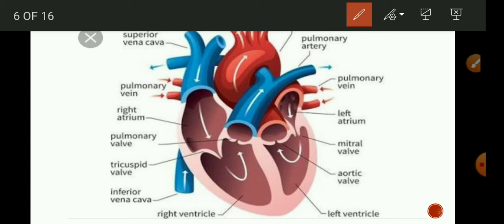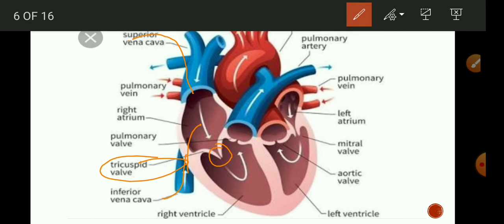Whenever the right atrium relaxes, the deoxygenated blood from all body parts is poured into the right atrium. The right atrium then contracts and the right ventricle expands. Blood enters from the right atrium to the right ventricle through the tricuspid valve — tri meaning three and cuspid meaning flaps, so this valve has three flaps. This tricuspid valve prevents the backflow of blood at the time of contraction of the ventricle.